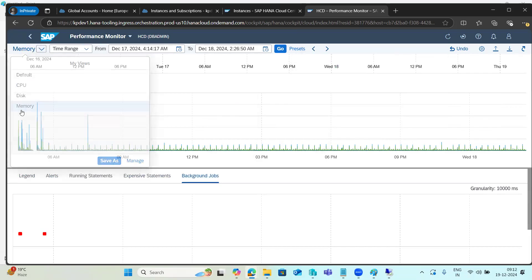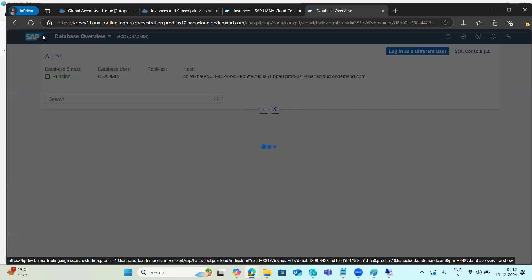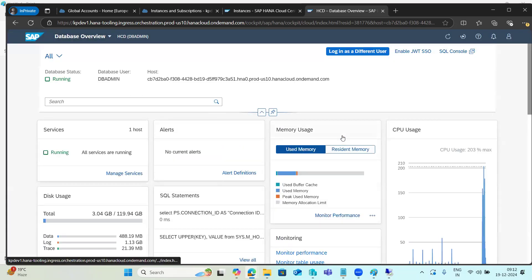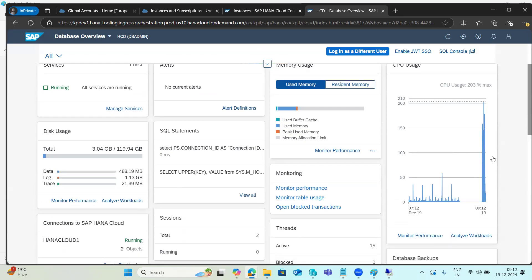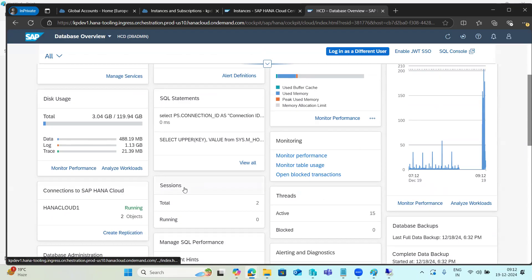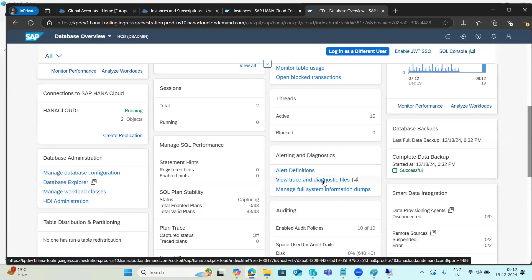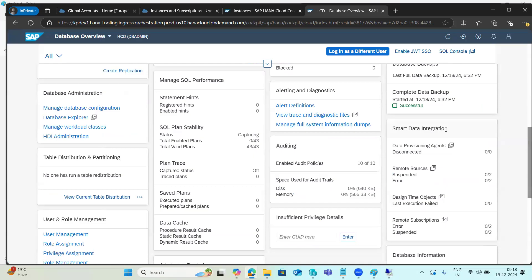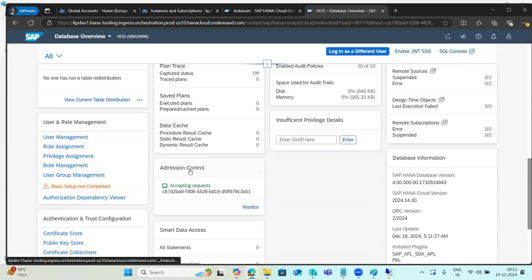You can view data for the last 15 minutes, last hour, last 20 hours, or whatever time frame you require — all within this tool. The Performance Monitor shows memory usage, CPU usage, SQL statements, disk usage, and connection sessions. Sessions show how many threads are open and how many sessions are currently active in the system.